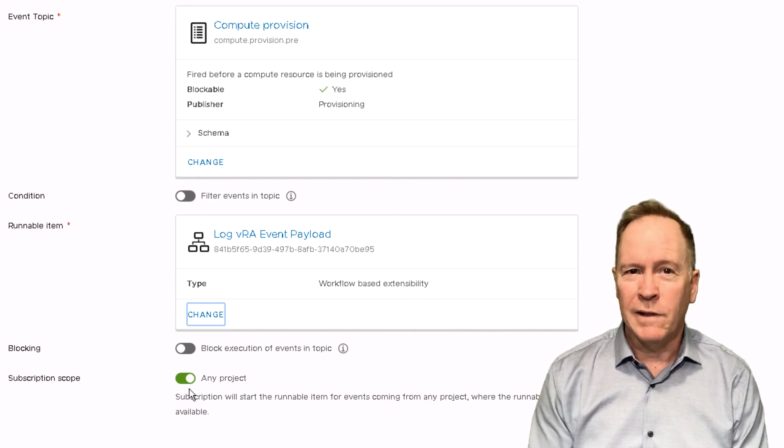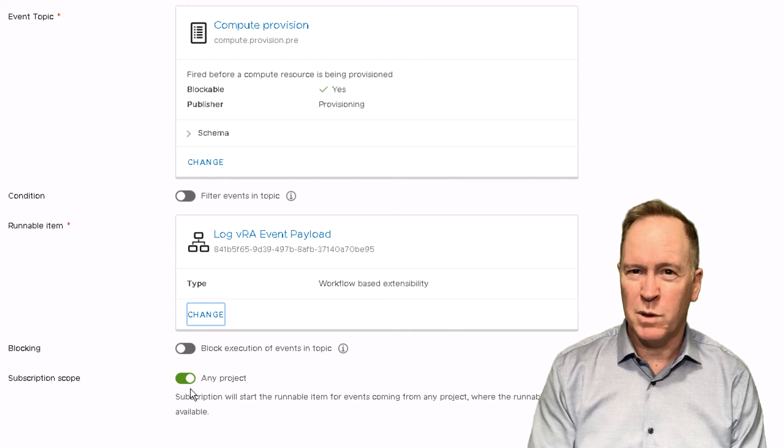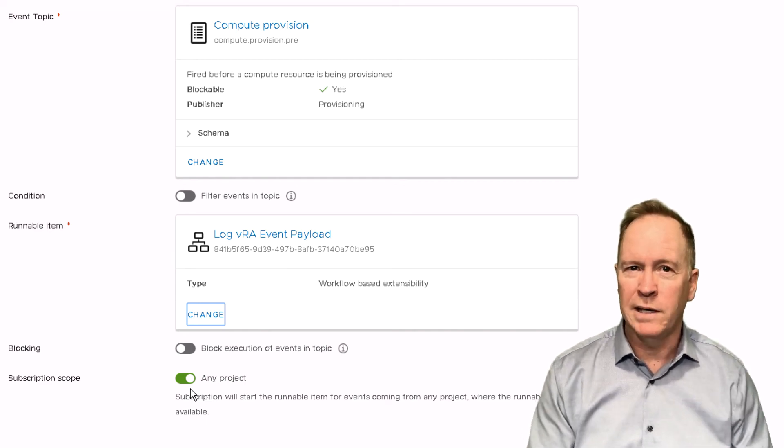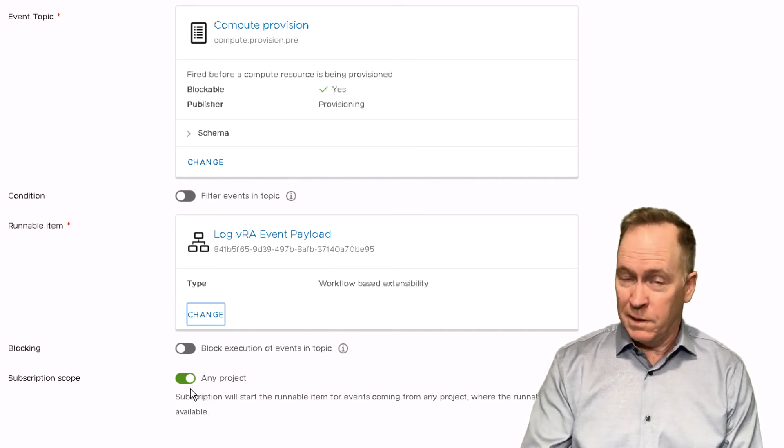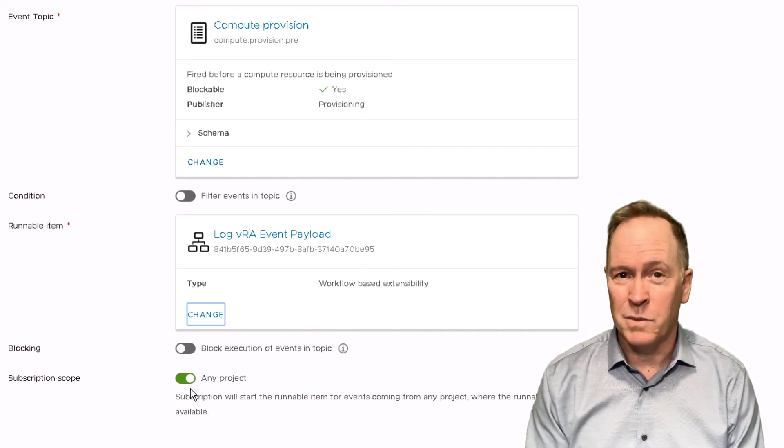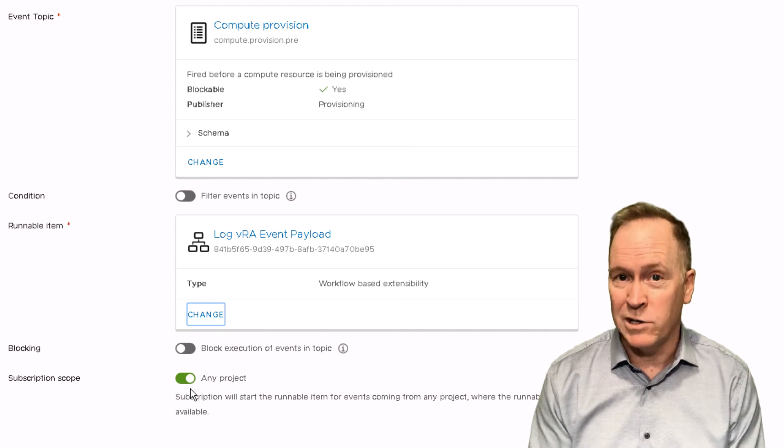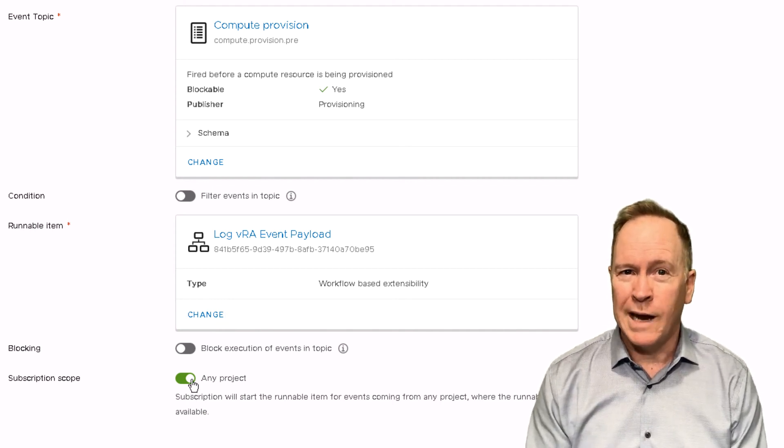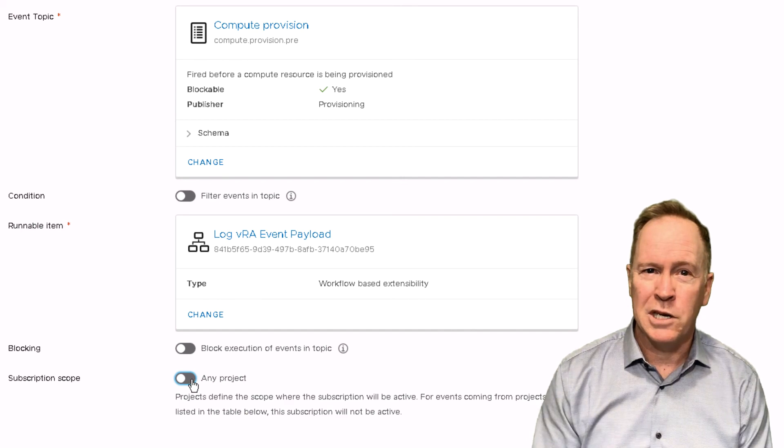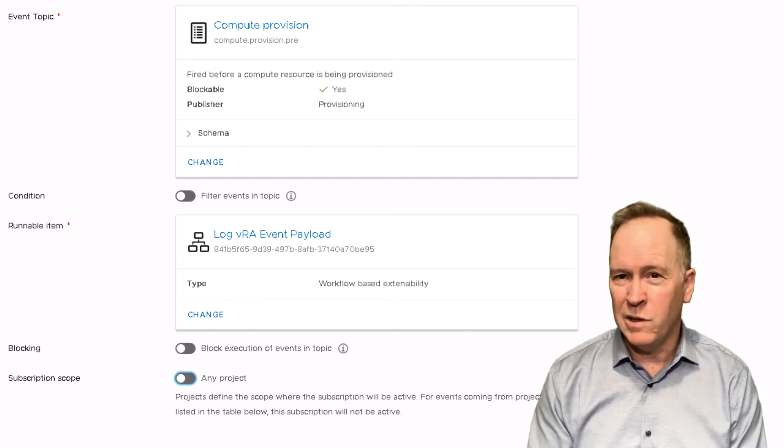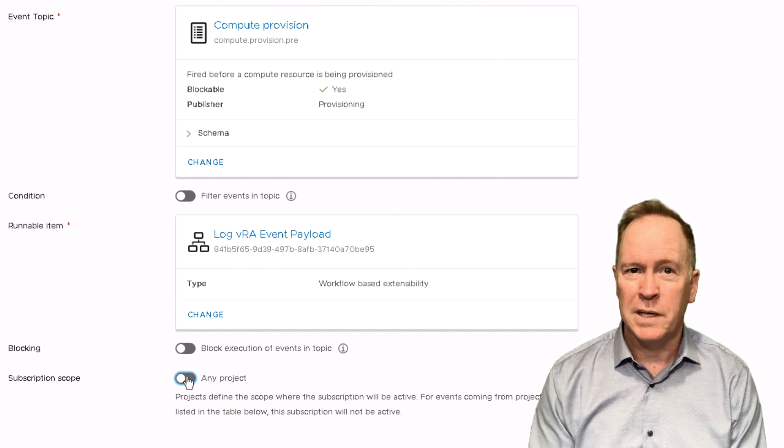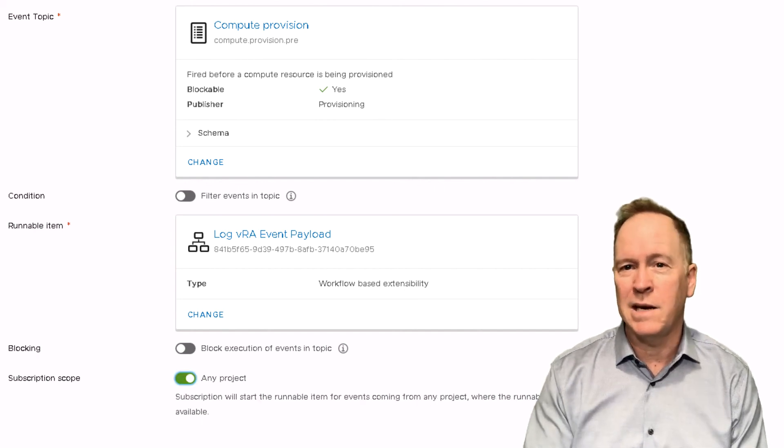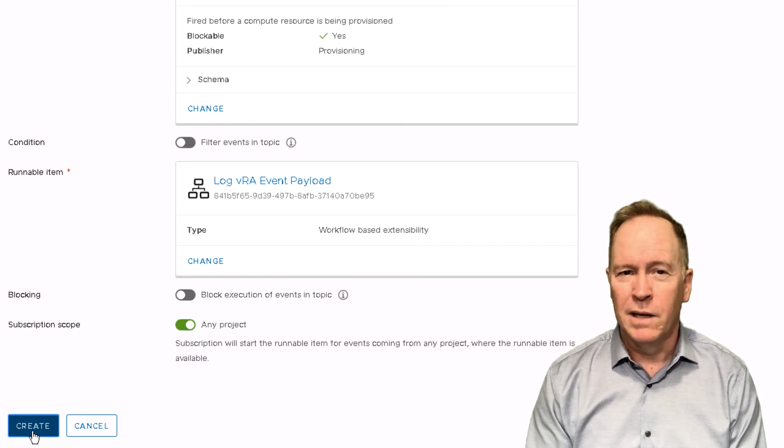And then the last part down here allows us to say whether we want the subscription to apply to everybody or just people within a particular project. Now in the lab environment I'm working in, it doesn't matter what I slide the slider position to because I only have one project. But if you add multiple projects, you could slide this slider to the other position and then pick the one or more projects that you want this event subscription limited to. But again, I'm going to go ahead and just say any project. And when I click the create button, I'll create a new event subscription.